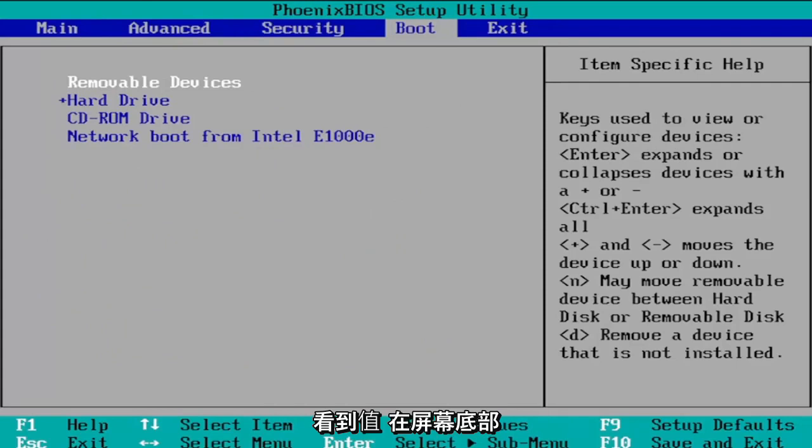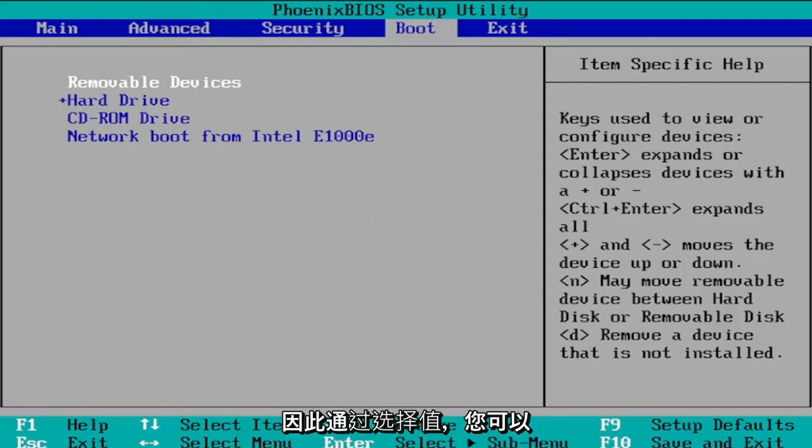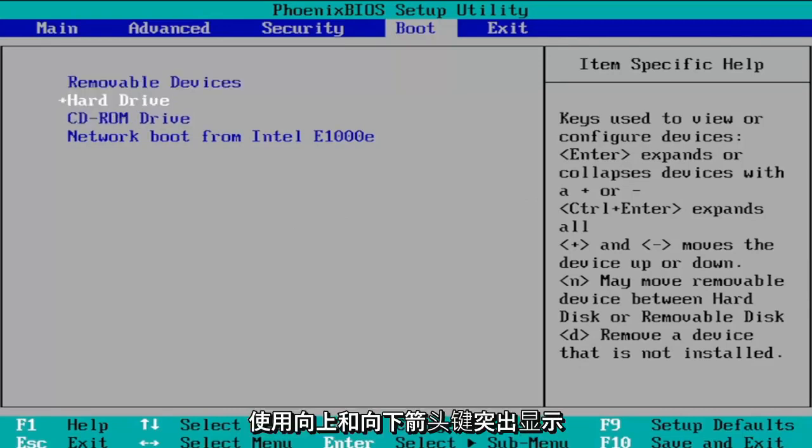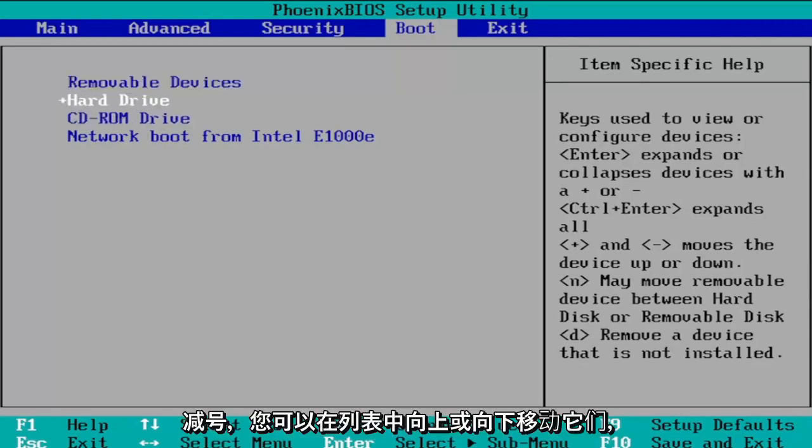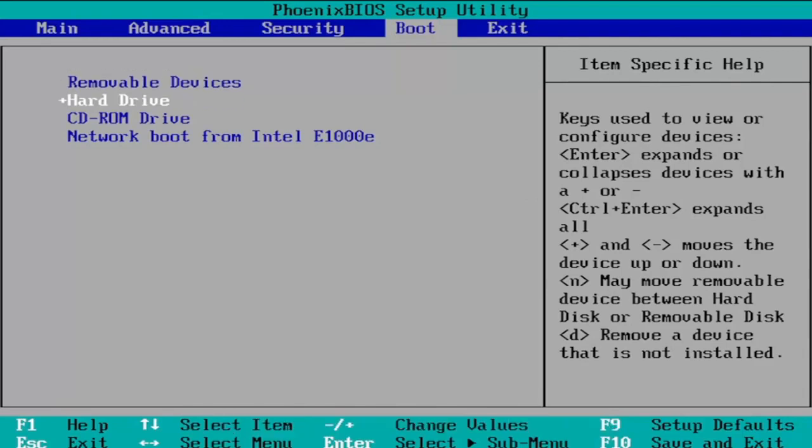So you can see values at the bottom of the screen here that allow you to change the order. So by selecting the value you can just highlight over using your arrow keys up and down and then using the plus or minus sign you can move them up or down in the list.